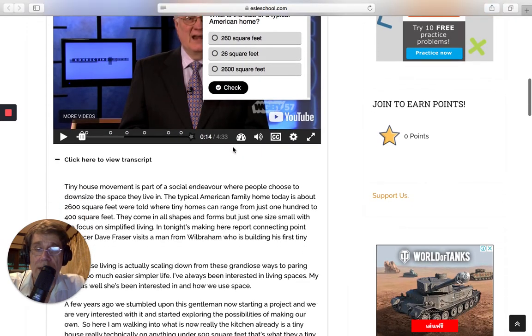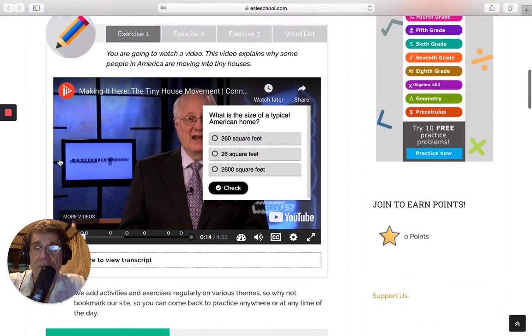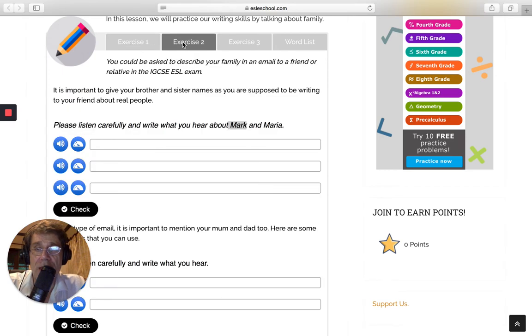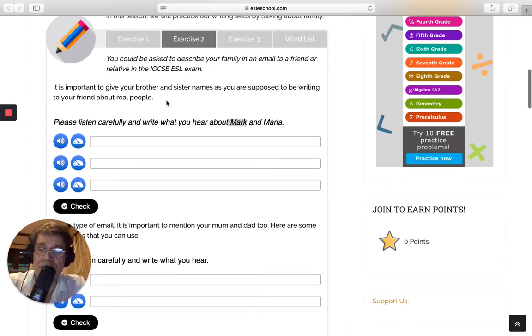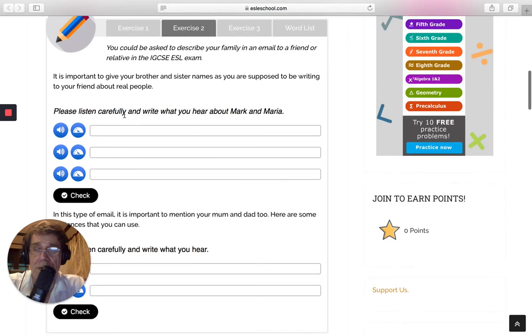Okay, welcome back. Let's just close this down for you. We move on to exercise two. So exercise two, we're still practicing our listening skills, but also writing as well.